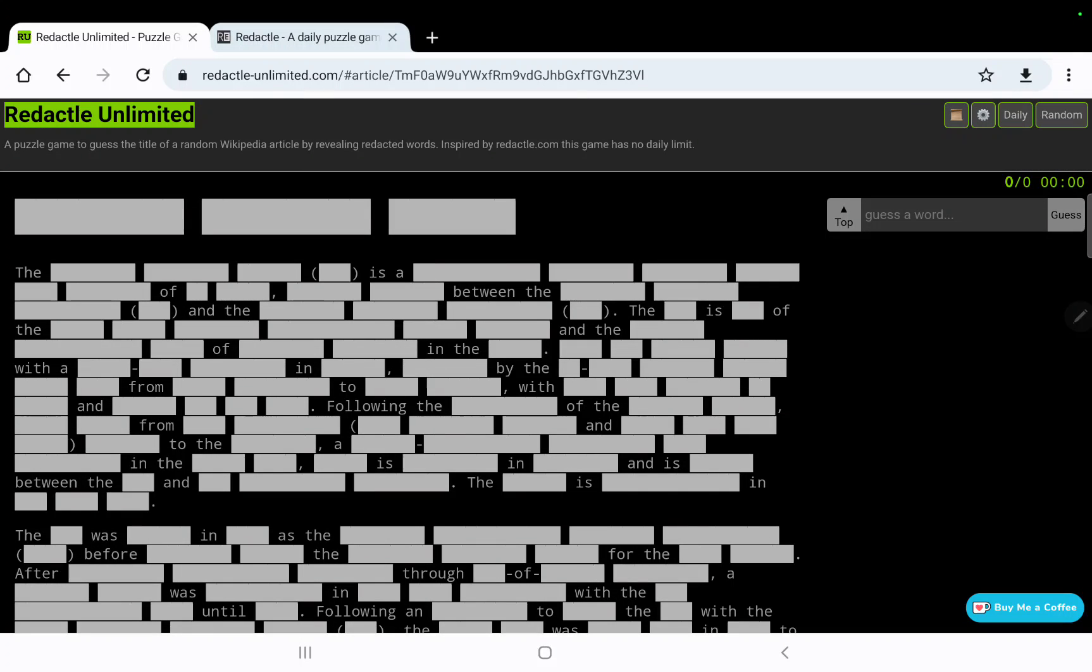Let's play Redactyl for Friday, July 22nd. This has been a really tough week for me on Redactyl, so let's hope I can finish the week off with a better performance.